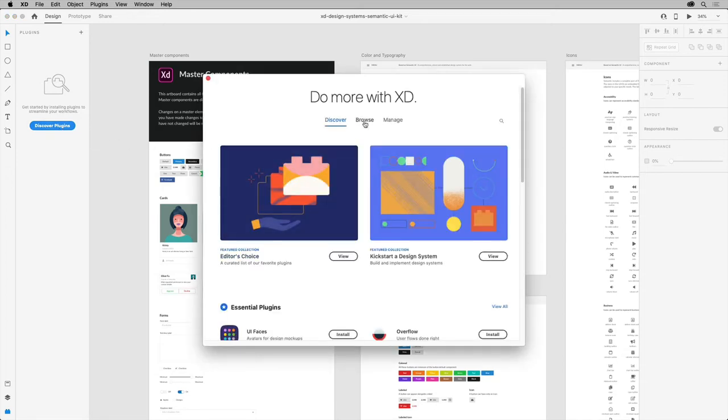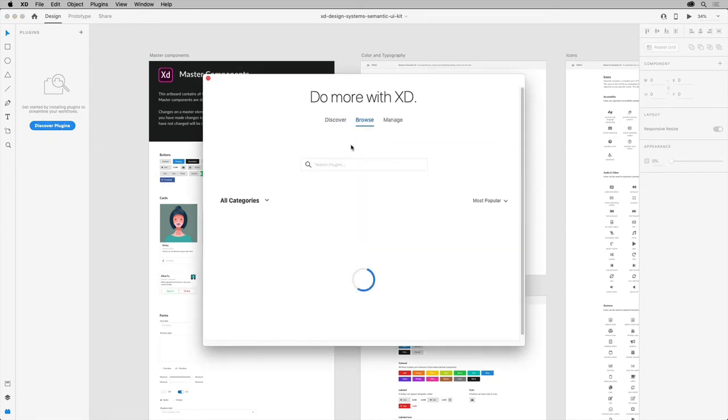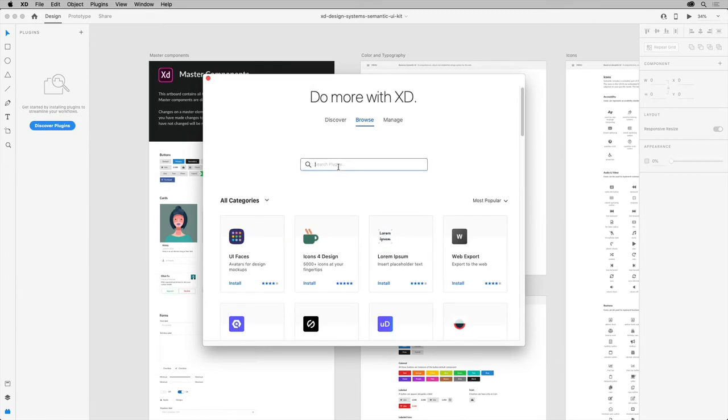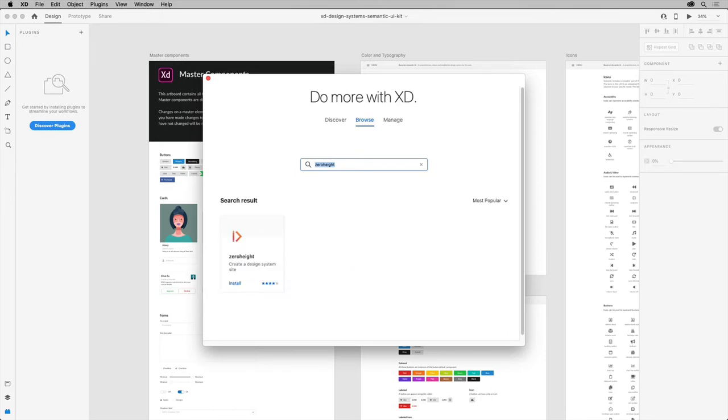In the panel that opens, select browse, then type ZeroHeight. Press return or enter, you can see it show up, and click to install it.